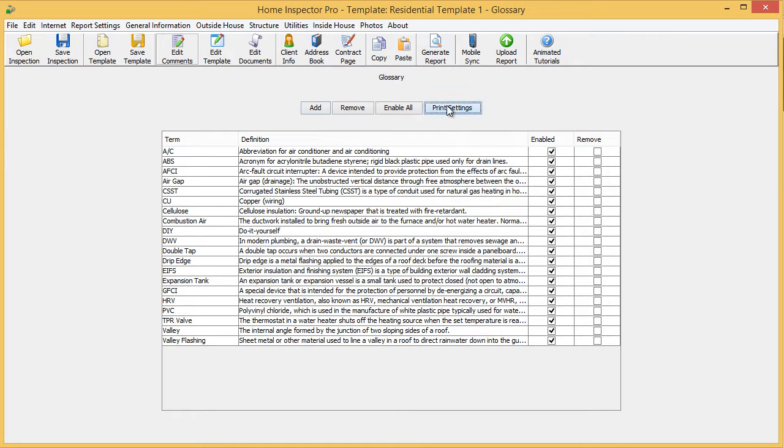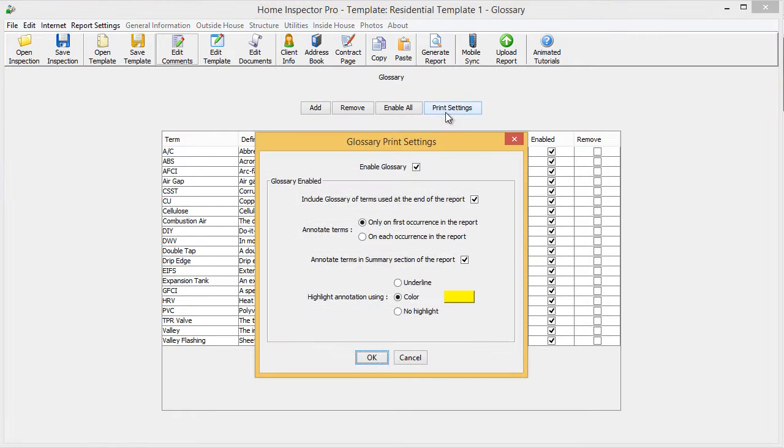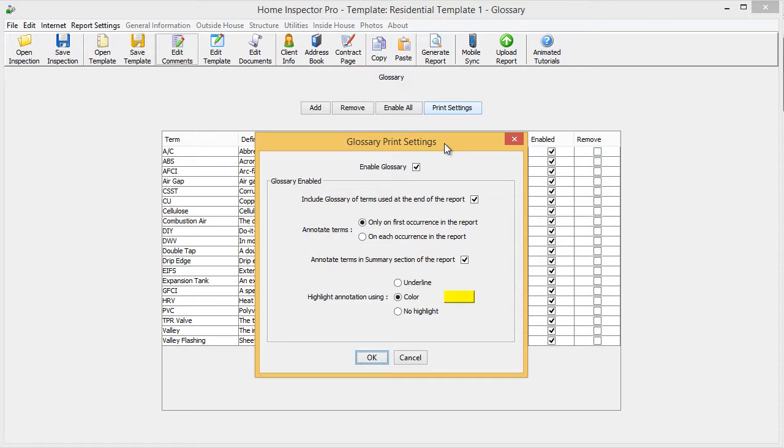If I go to print settings, it's going to give me a list of different options that we added into the glossary. We tried to cover as much as we thought guys would use in the beginning. If you have any new ideas, let us know and we'll definitely add it. The first option is simply to turn the glossary on and off.